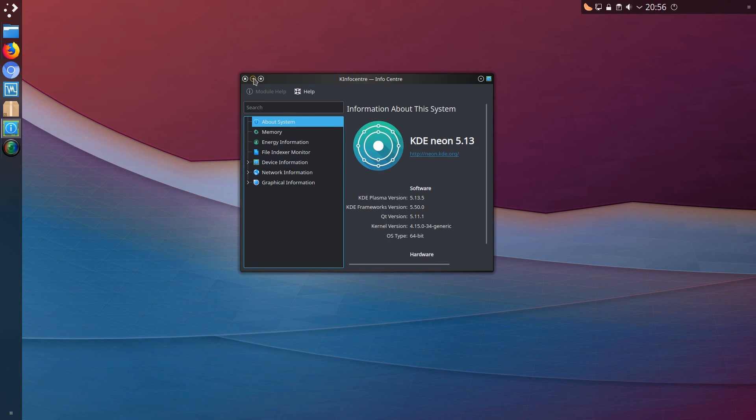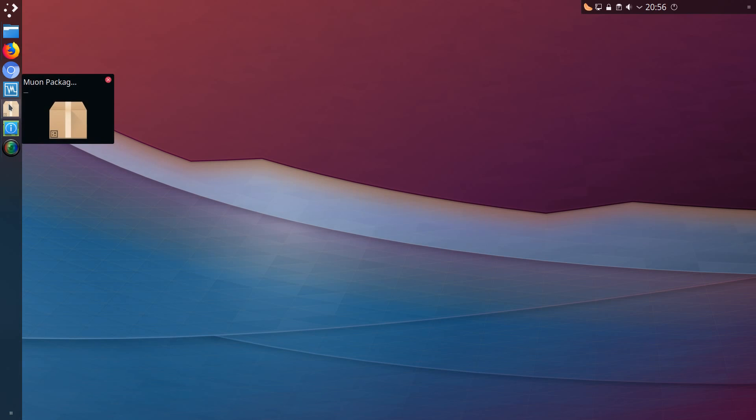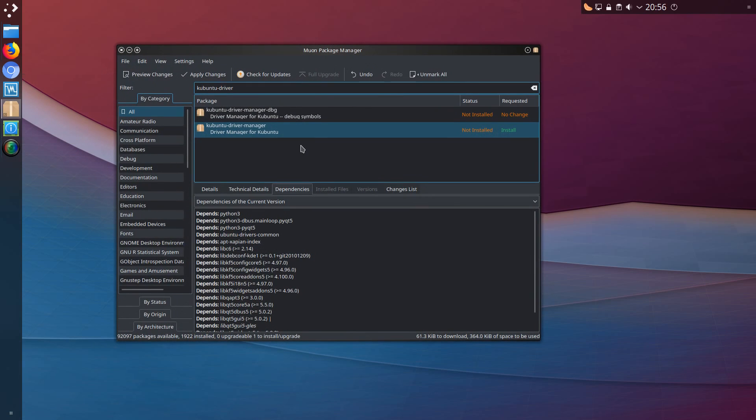In the likes of Kubuntu and Ubuntu it is very straightforward, you can install it via the GUI driver manager. Although you can get that package in KDE Neon via apt install or the Muon package manager, the package name is kubuntu-driver-manager. With the Nvidia proprietary drivers...